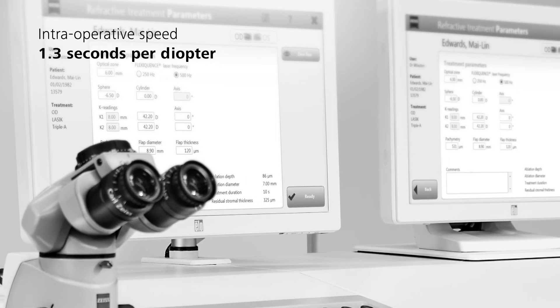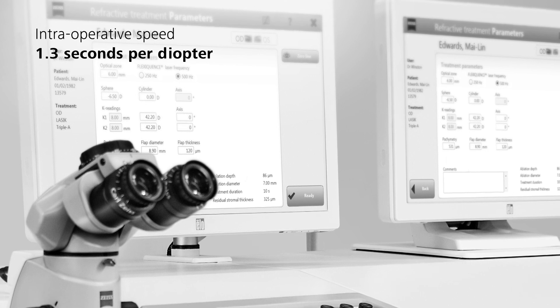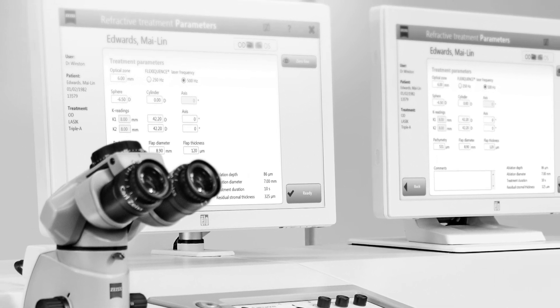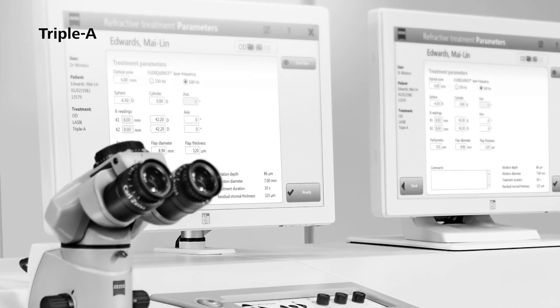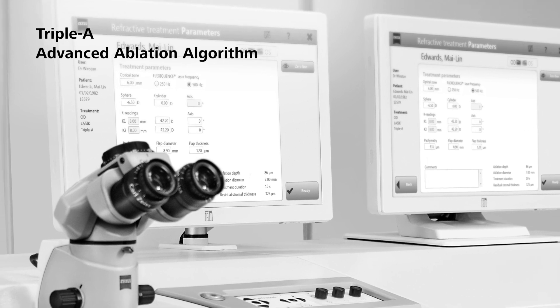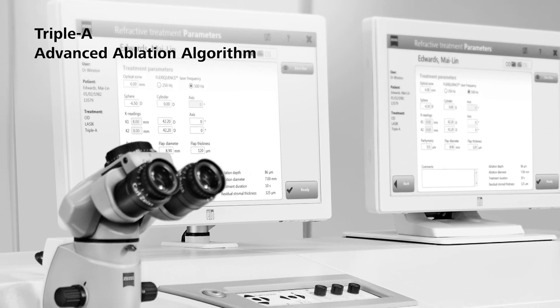Intraoperative speed: 1.3 seconds per diopter. AAA - Advanced Ablation Algorithm.